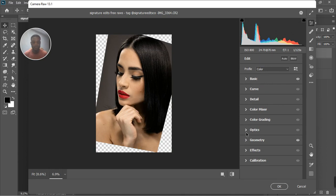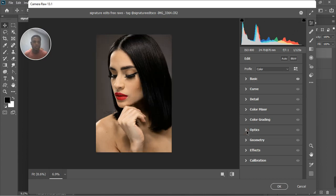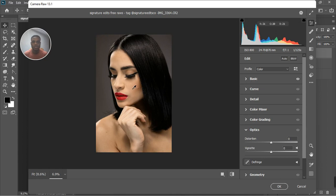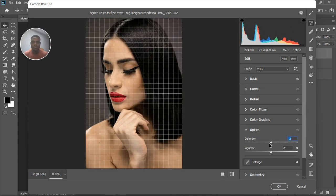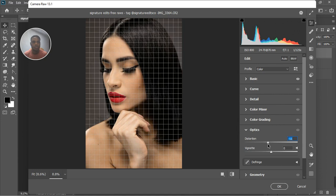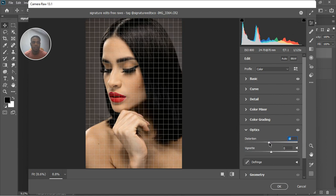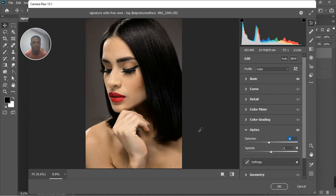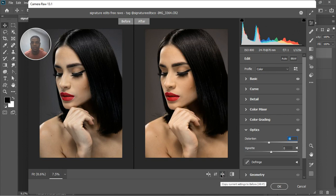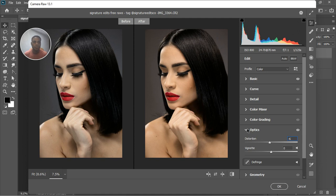Let me undo that with Ctrl+Z and go to the Optics panel to straighten the face using lens correction. Bringing the distortion correction out too much is excessive, so I'll set it to around minus seven or minus eight and see how straight it looks. Minus six actually looks good. Let's compare the before and after — not too much of a change but the face looks more natural.